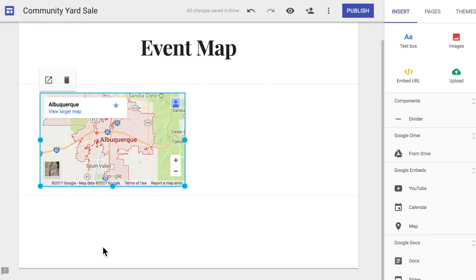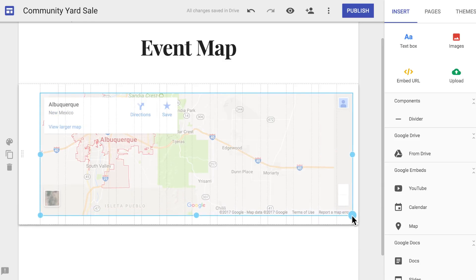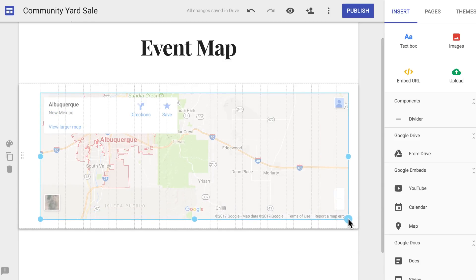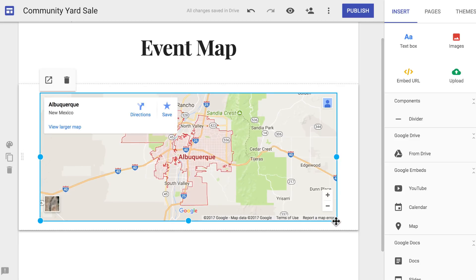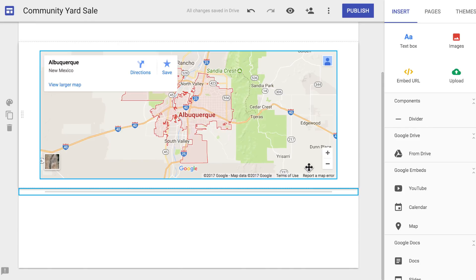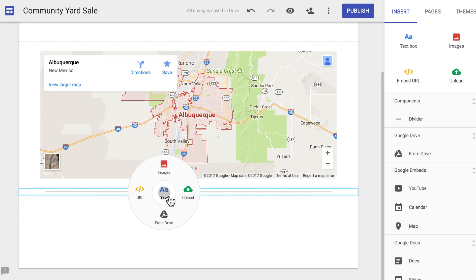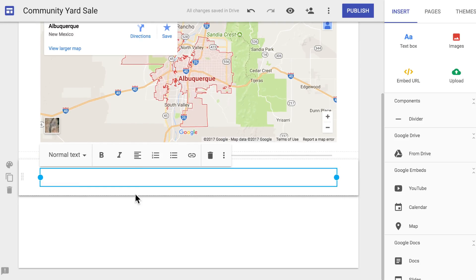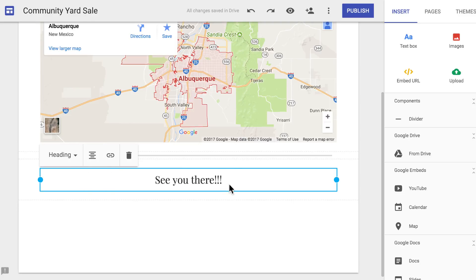Resize and reposition the map. Add any other content that you'd like to this page. Next, experiment with additional features to further customize your site. Find at least one new feature and use it to add something.